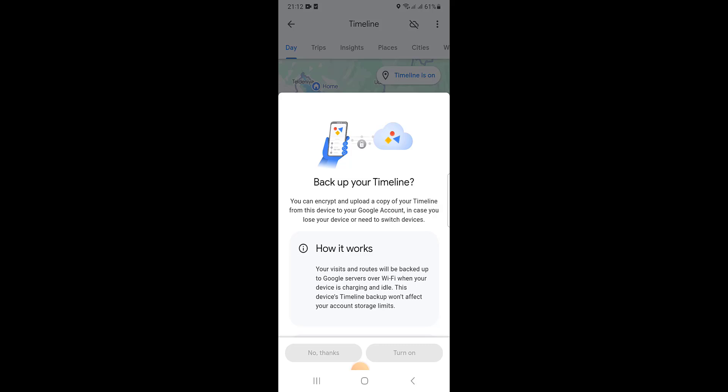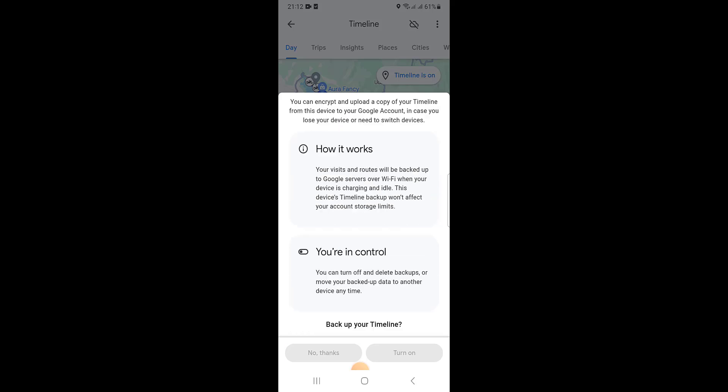Then you can see this type of backup your timeline, and you can see there is a cloud icon here next to the timeline. Click on turn on.